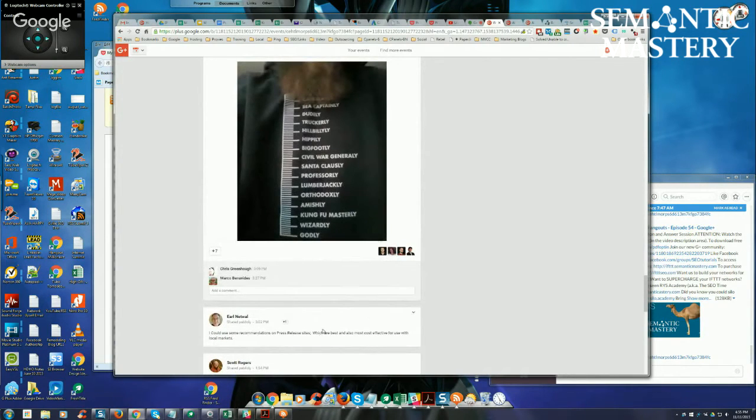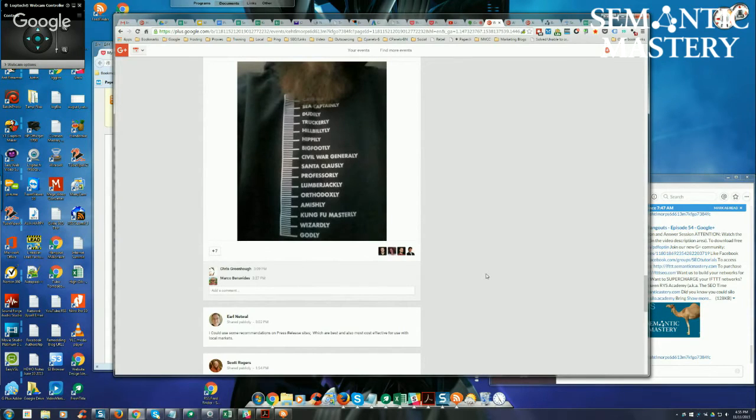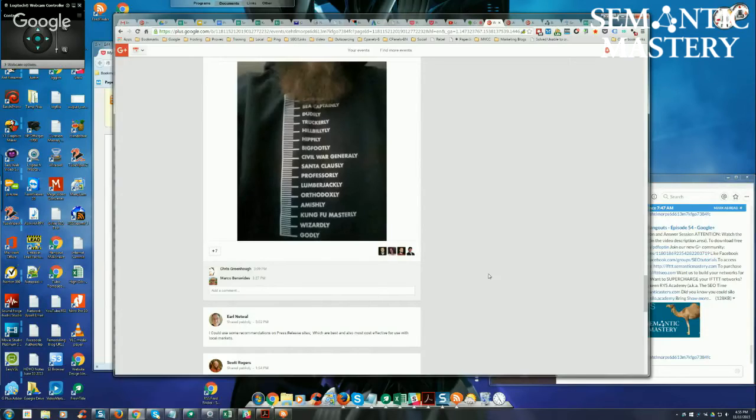But there's one of them called Release Wire. It used to be SB Wire, but Release Wire has pretty good pricing for bulk packages, five PRs per month or whatever. Those are pretty good services.